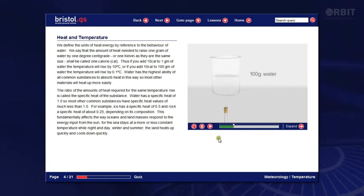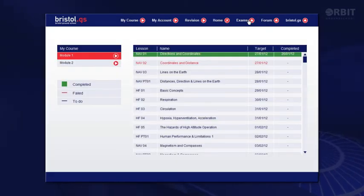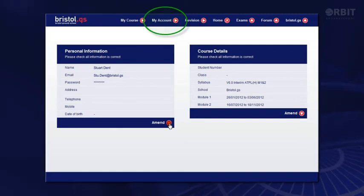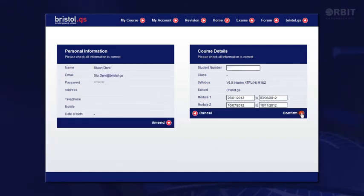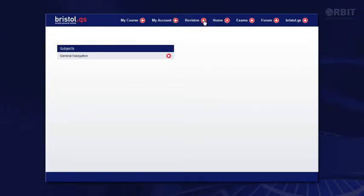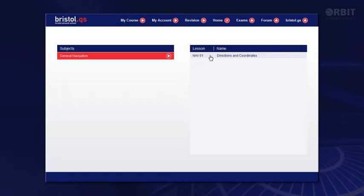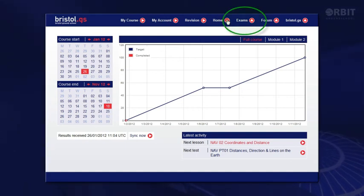The other way to access this page is using the menu bar, which is visible whenever you are in a lesson or not. Other areas along the menu bar are My Account, where I can view and change if necessary my personal info — I could change my course dates from here as well if I wanted to. Revision allows me to review lessons or tests which are complete. Home takes me back here. And Exams takes me to the question and answer database — I'll come back here in a moment as there is a lot to cover.